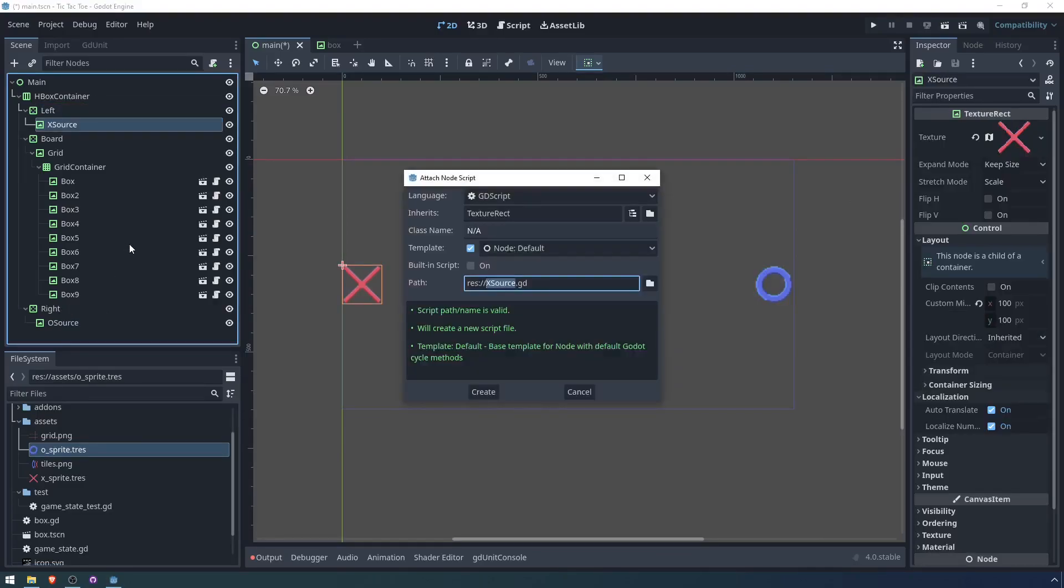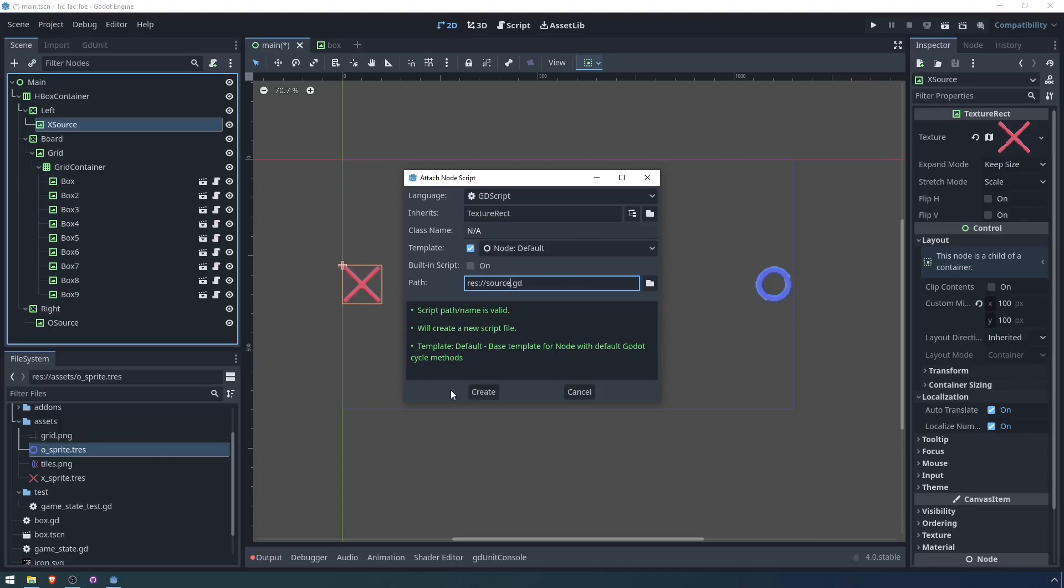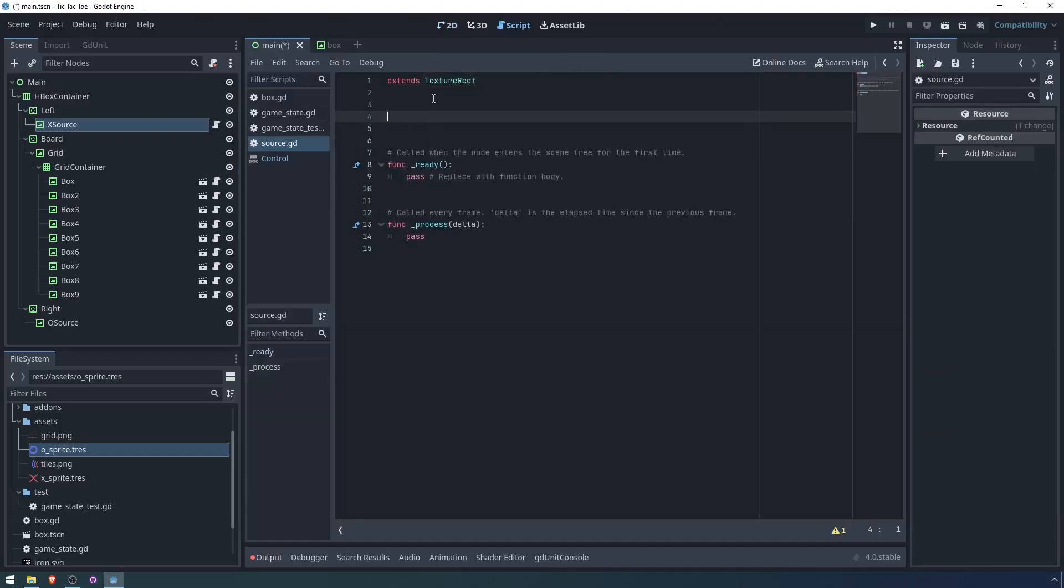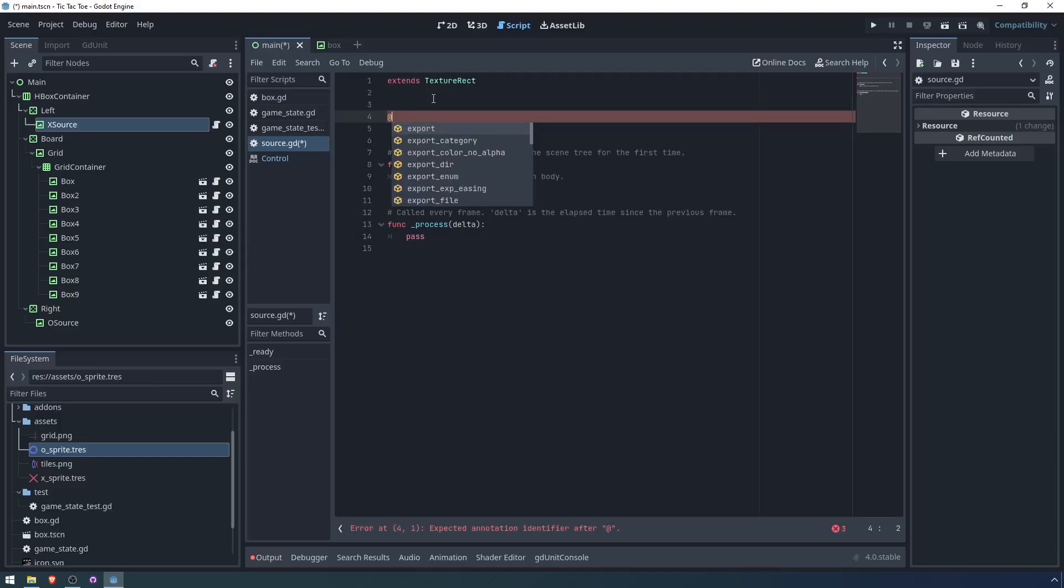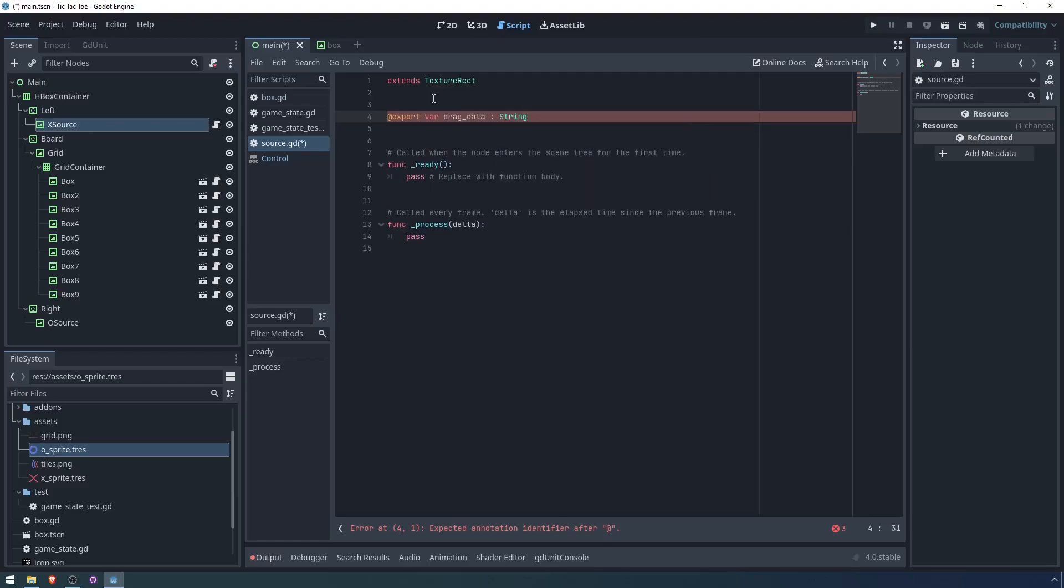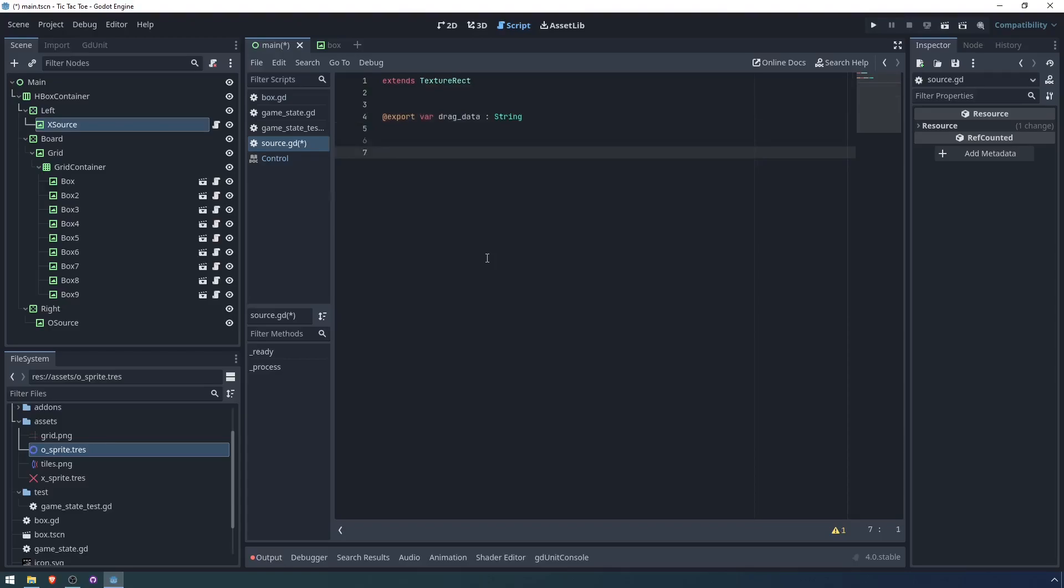I'm just going to rename these containers left and right. I'm going to attach a script, and I'll just call it source. We'll make it generic so that we can have it for both the X and the O. So we'll call it source.gd. First of all, we're going to want to export the drag and drop data. So export var drag data, which I think we'll just represent it as a string, either an X or an O.